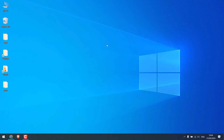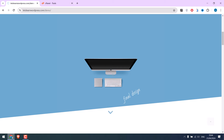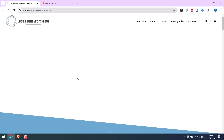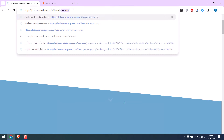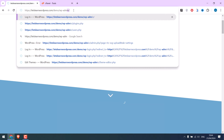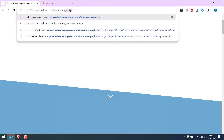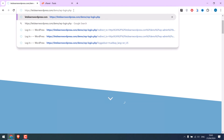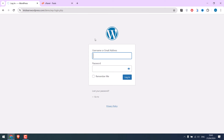To do that, let's open our demo website. This is our demo site. To login, you can go to wp-admin or wp-login.php. This is the default WordPress login page.